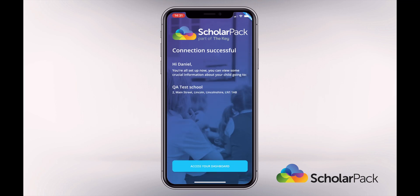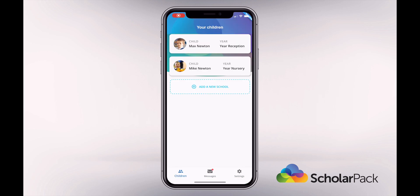You are now connected to your child's school. Tap 'Access Your Dashboard' at the bottom of the screen, which will take you to your dashboard.